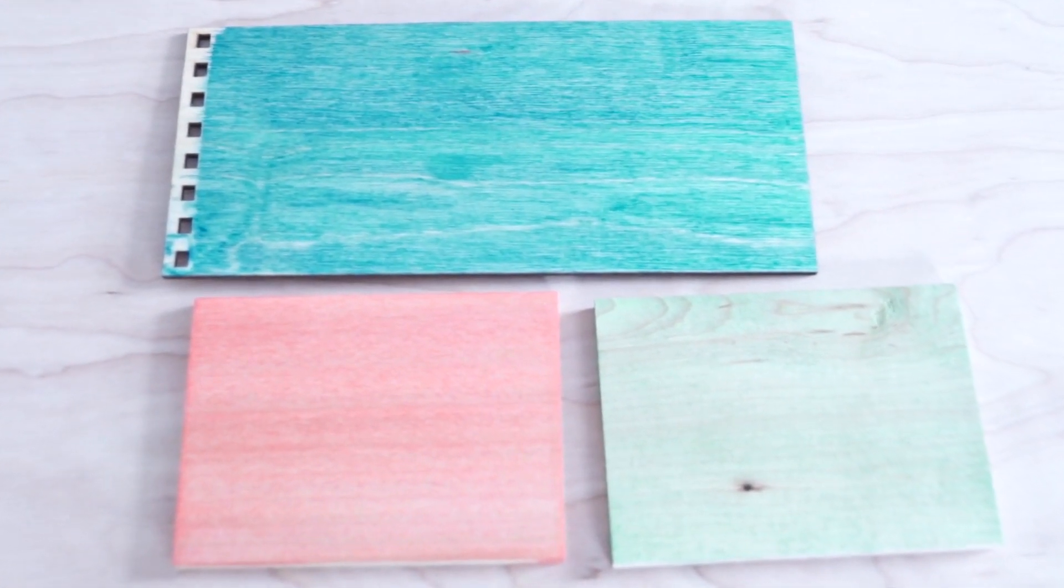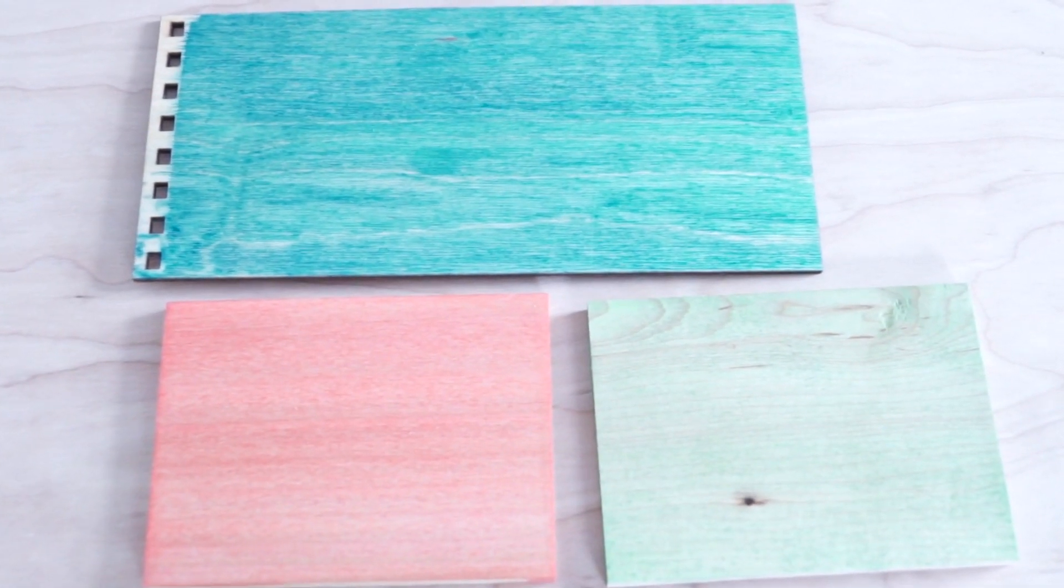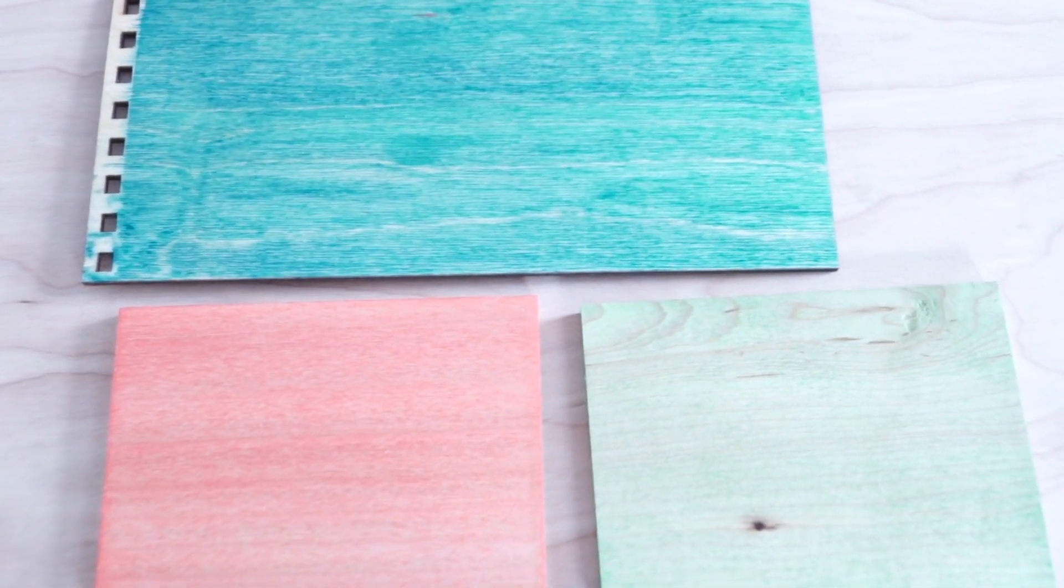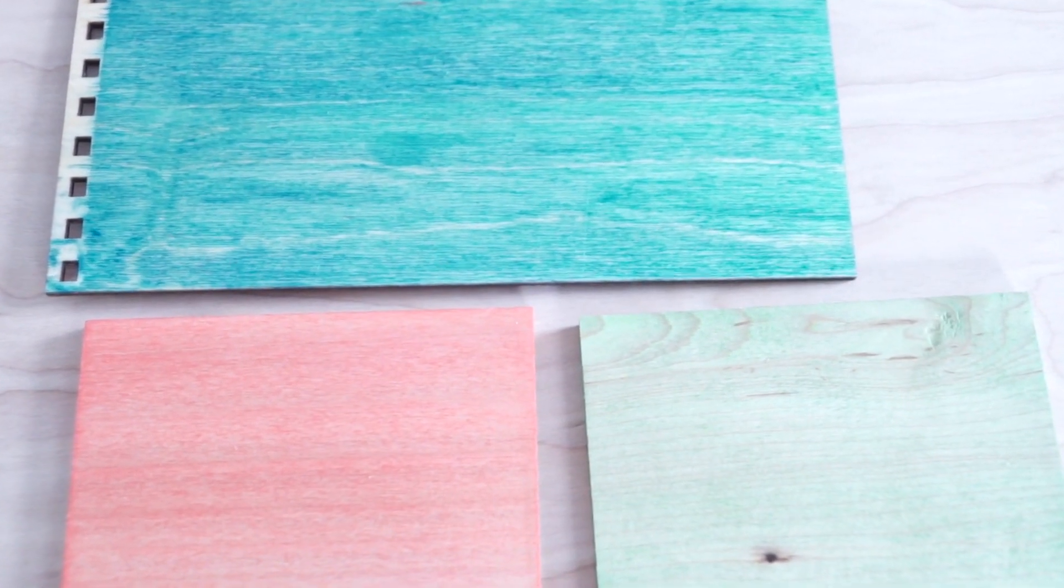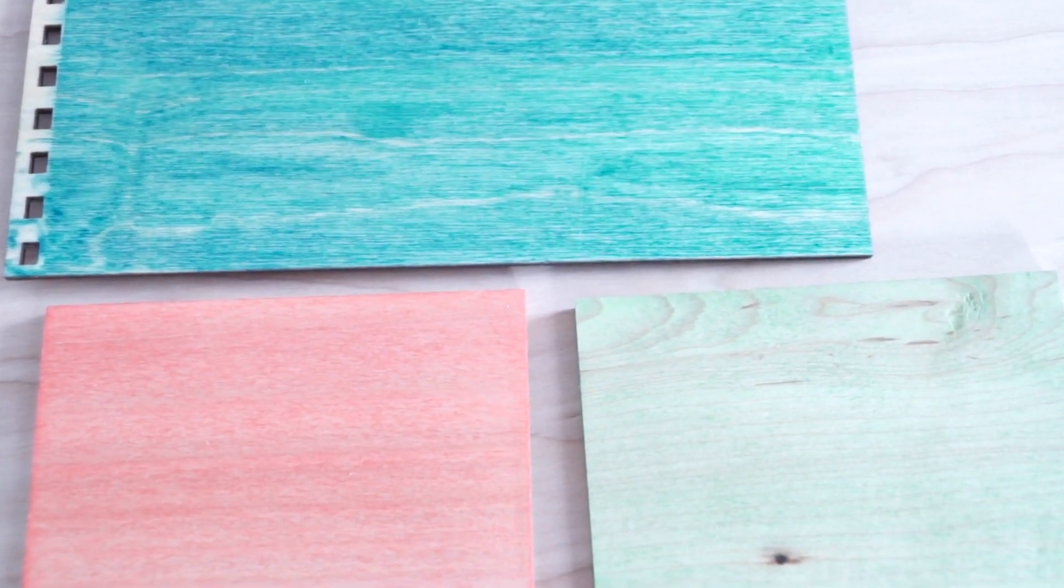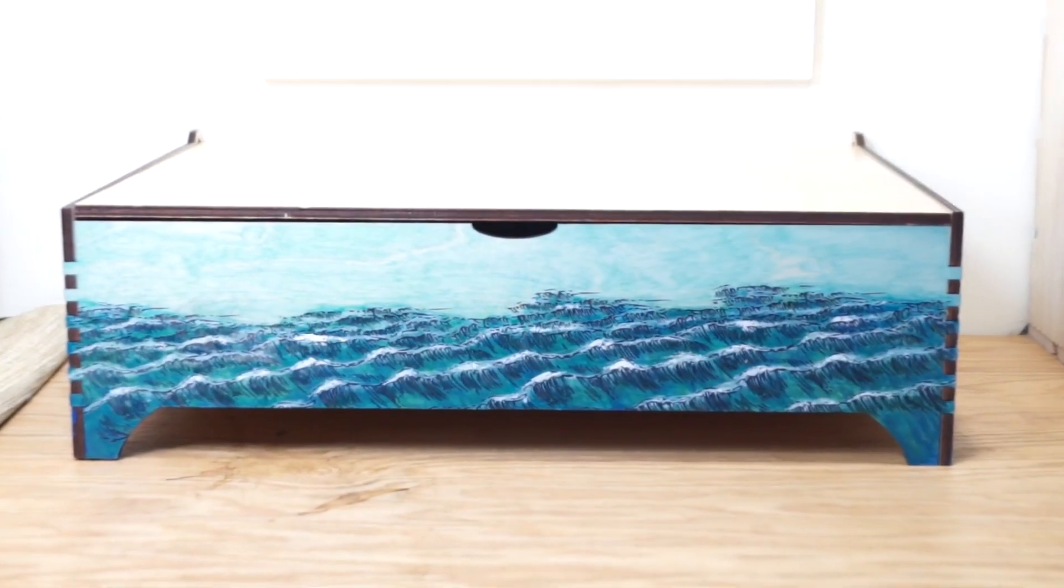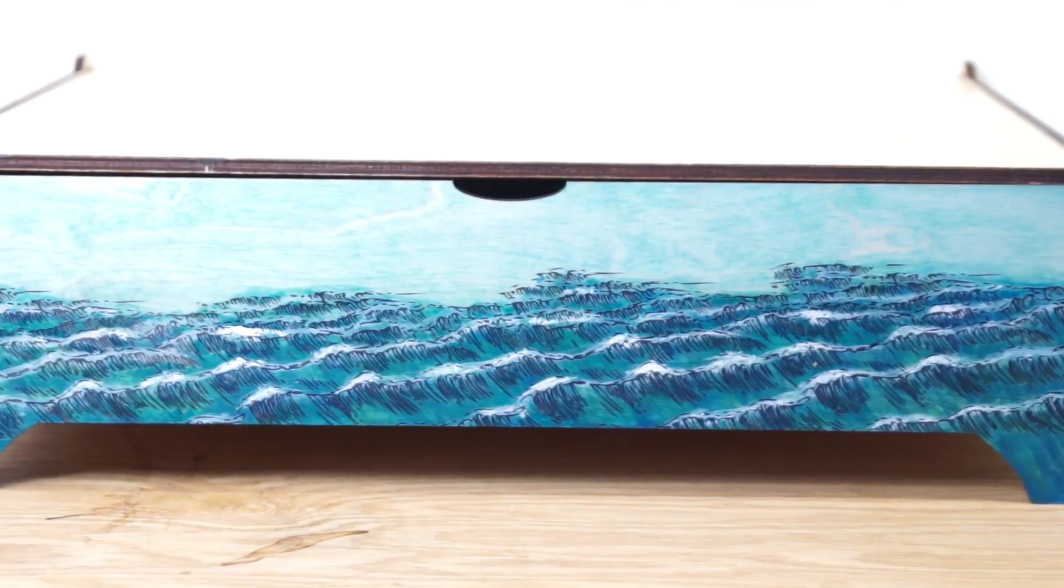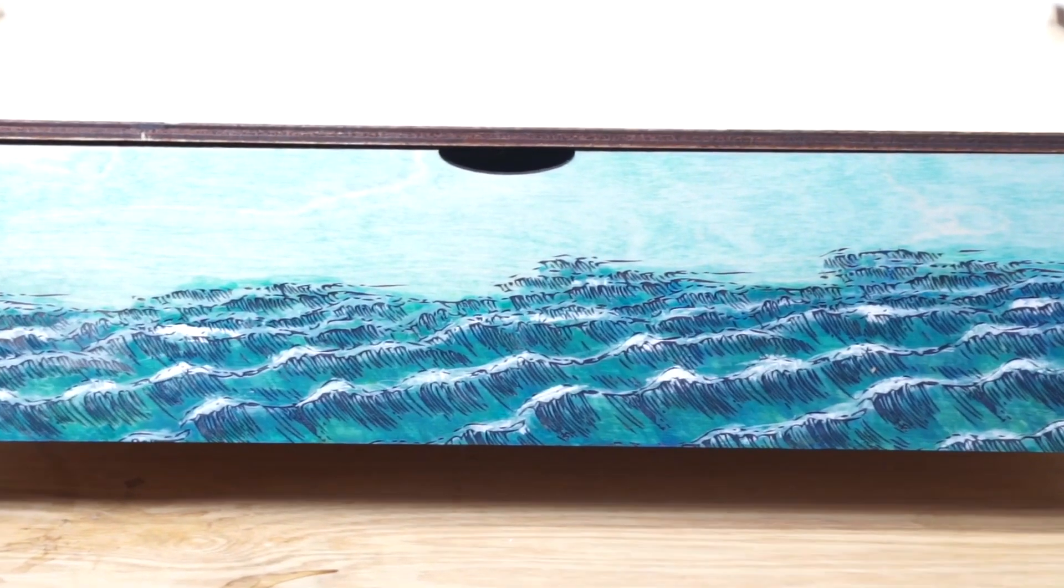We have blue on Baltic birch, red on poplar, and green on hard maple. Here's an example of a finished project using some stained Baltic birch.